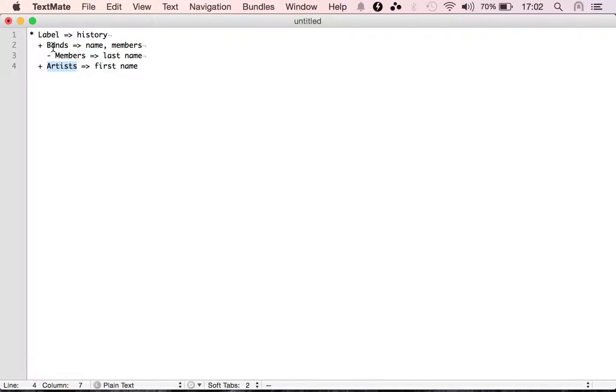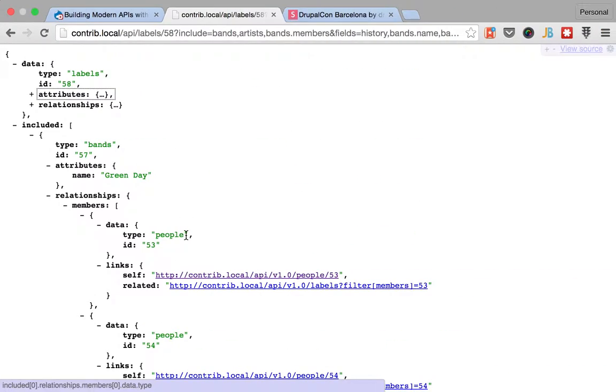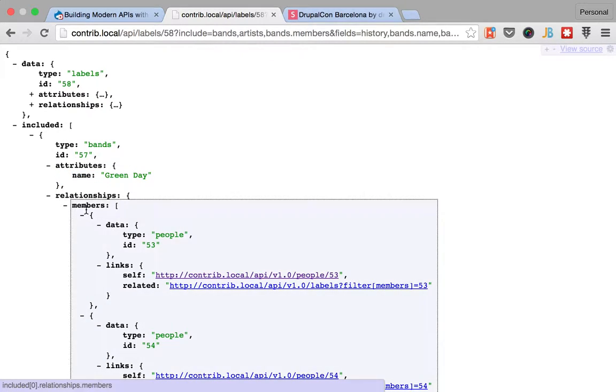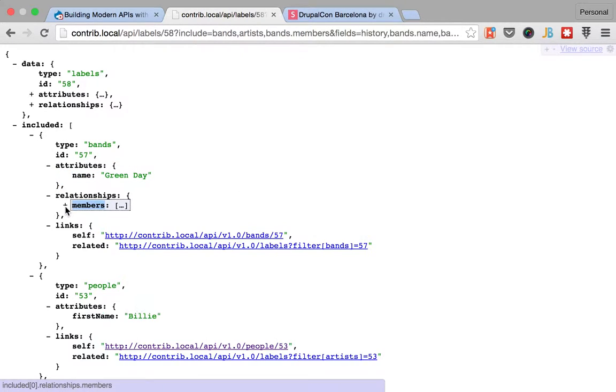Then we move on to bands. We have name and members. For the band, we have name and members. Alright.